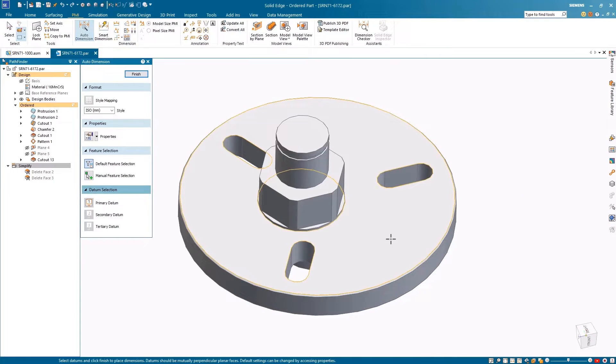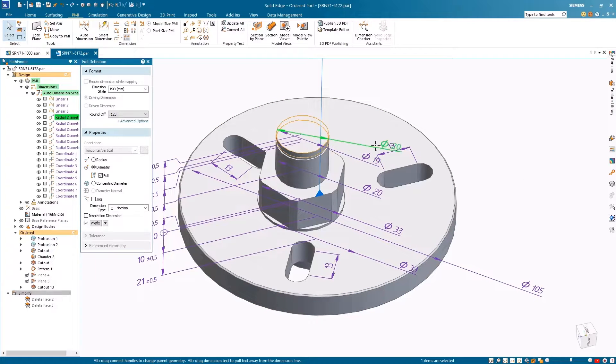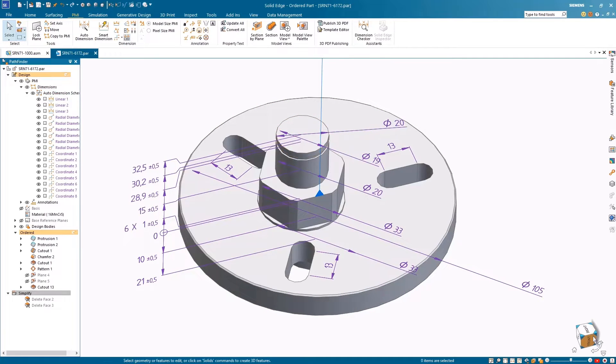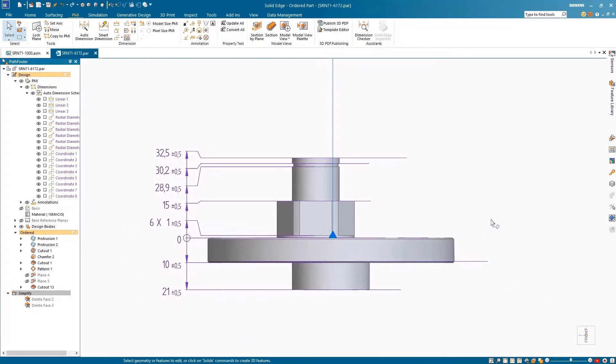The improved Auto Dimension tool in Solid Edge Advanced PMI can be used with one or two datums for more freedom while automatically dimensioning turned parts.